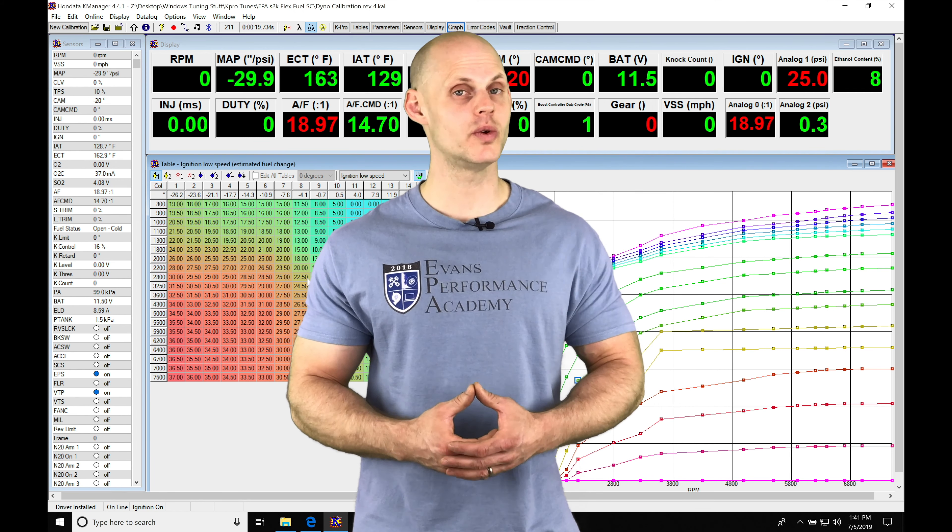Before we do that, we need to set our VTEC engagement point low, and we need to take a look at our fuel and ignition timing values from our low cam of operation. We're able to use those to guide us in how much spark timing we can run on our high cam tables compared to our low cam, and also to look at the fuel delivery demands from the low cam to the high cam.